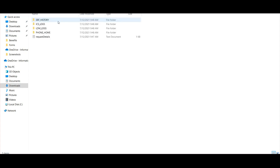When you go into this, you can find the entire LDM logs, ICS logs, EBF history, and phone home details.